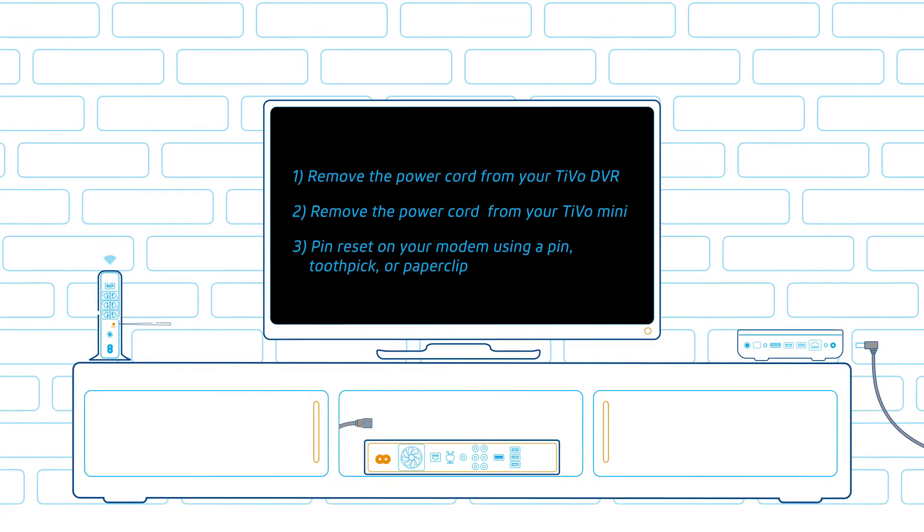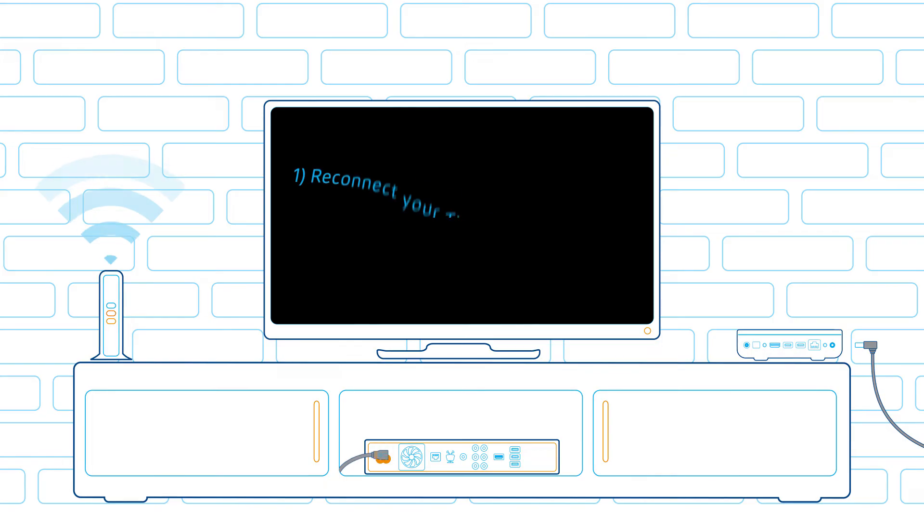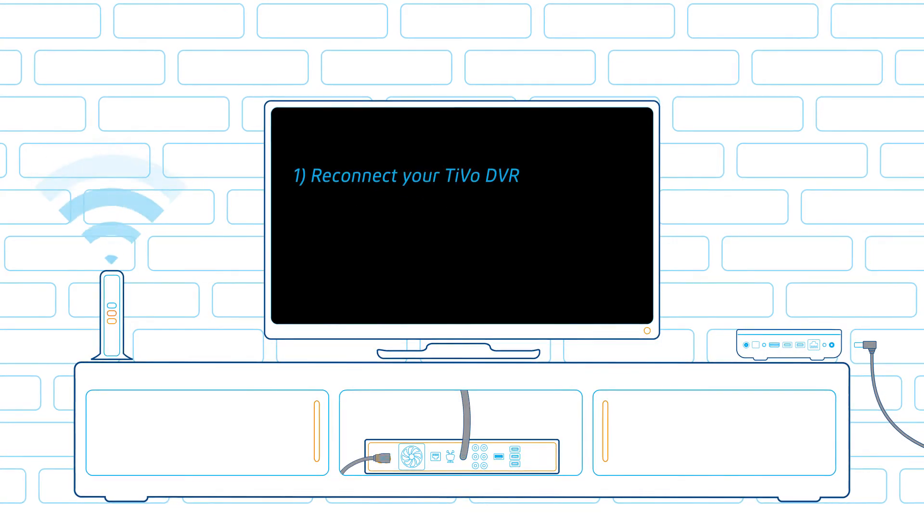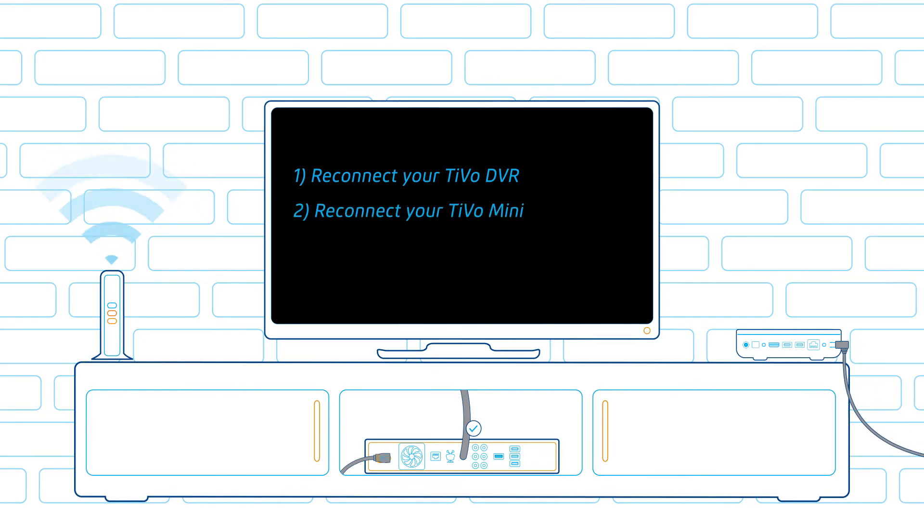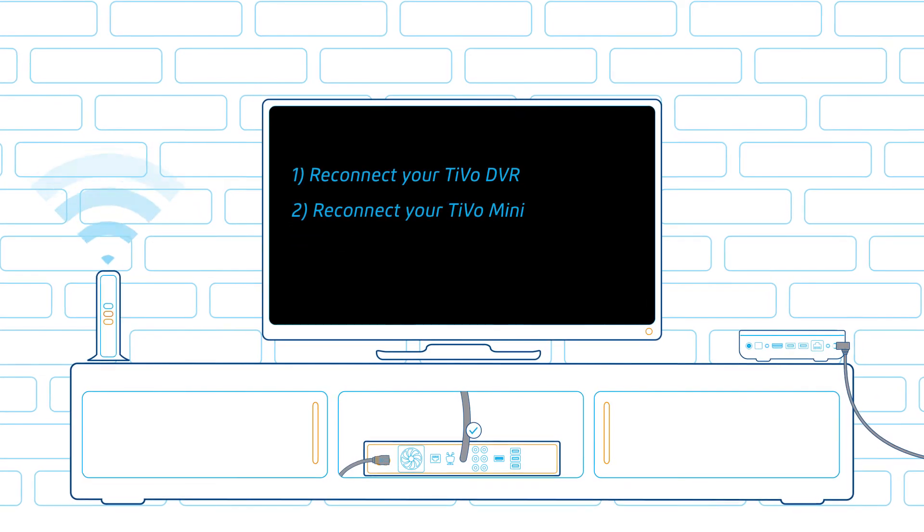Once you perform the pin reset, connect the TiVo DVR first, ensuring that the coaxial cable is tightly connected to the TiVo DVR. Then reconnect the modem, followed by the minis.